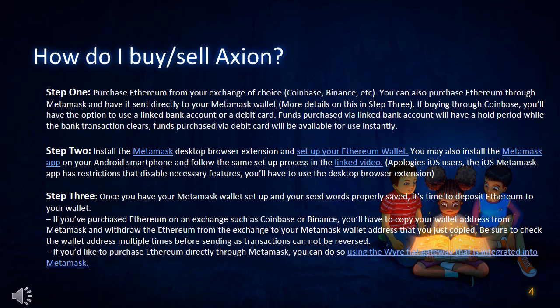More details on this in Step 3. If buying through Coinbase, you'll have the option to use a linked bank account or a debit card. Funds purchased via linked bank account will have a hold period while the bank transaction clears. Funds purchased via debit card will be available for use instantly.